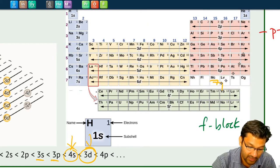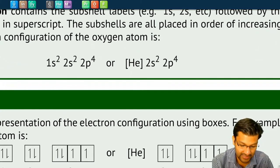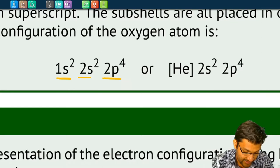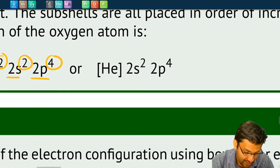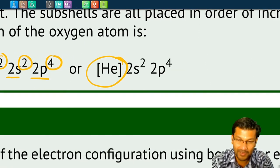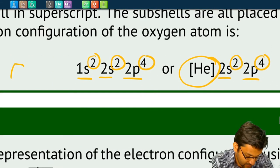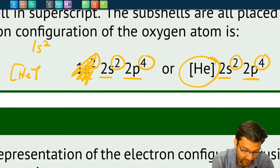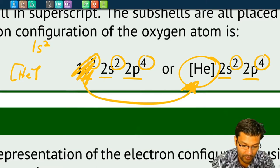The electron configuration is simply a label telling us how many electrons are in each subshell. There are two ways to write it: we can write all the subshells with superscripts showing the number of electrons, or we can start with the largest noble gas smaller than the element in square brackets and then list the remaining subshells. For example, helium has a configuration of 1s², so instead of writing 1s² we can just write [He]. This saves a lot of time for larger elements.